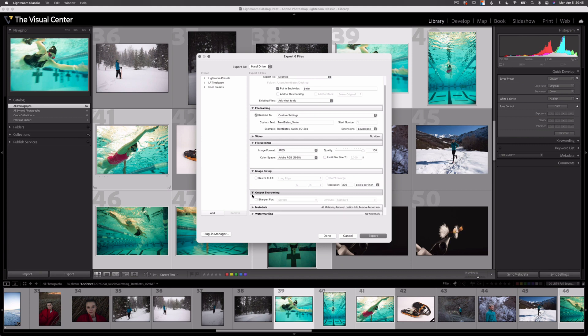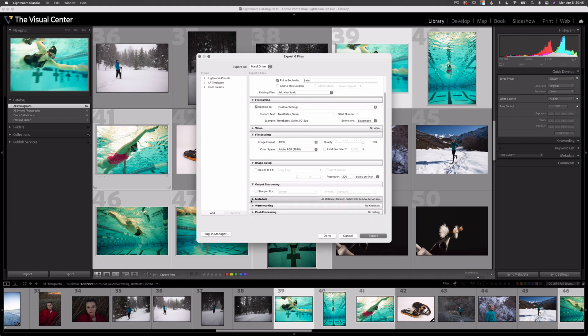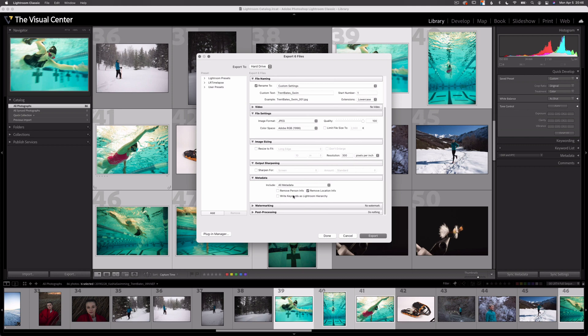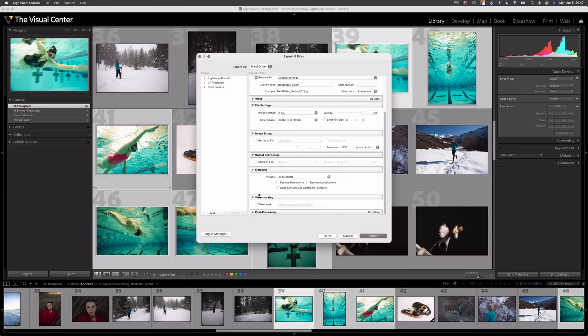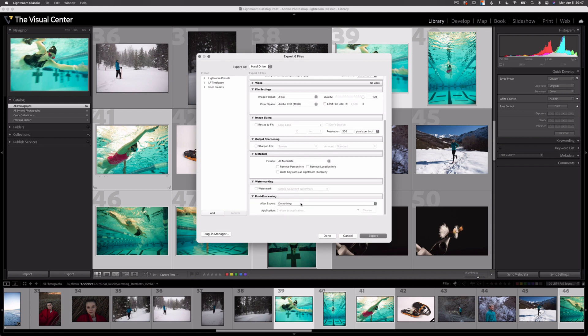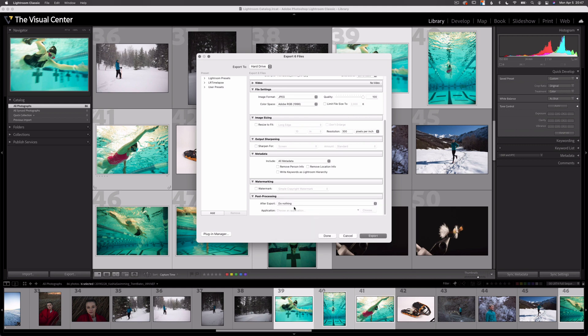The next dropdown is output sharpening — I'm not going to sharpen this image. Next is metadata, which is pretty important: this is where our copyright and contact information will be stored and tied to the digital file. I'm going to select all metadata and not remove personal or location info. Next is watermarking — I generally don't use a watermark unless I'm doing a client proof, so I can send images to a client and prevent them from using them without paying or fulfilling the contract. Last is post-processing — if I want to open my image after exporting, I could open it in Photoshop or another application.